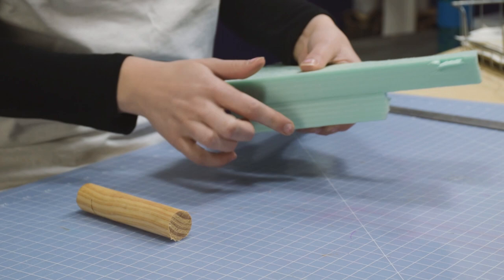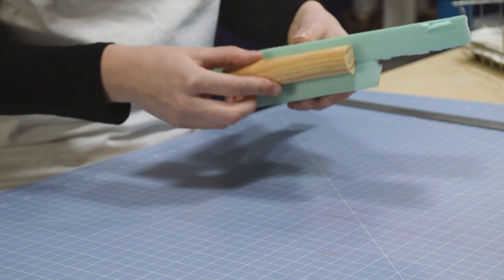We take our construction paper pattern, trace it on one side of our foam, flip it, trace it on the other side. That way we know that our axe head is perfectly symmetrical.